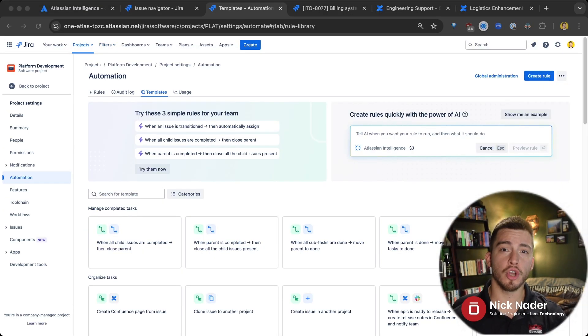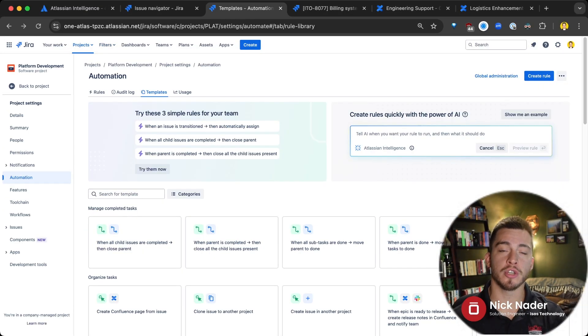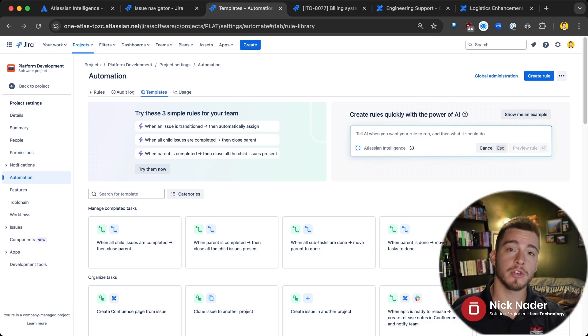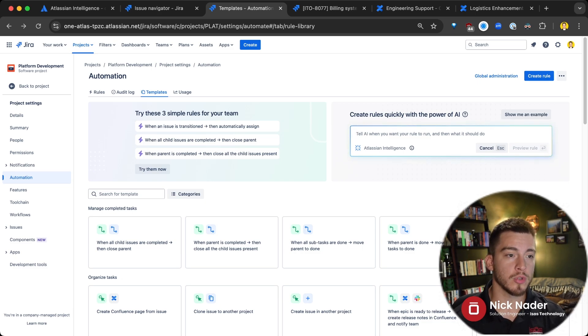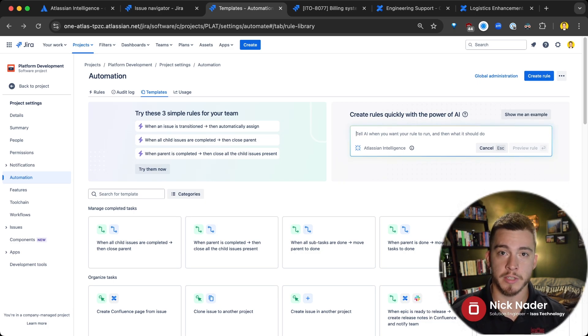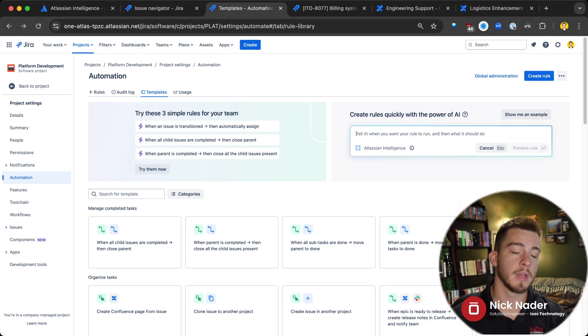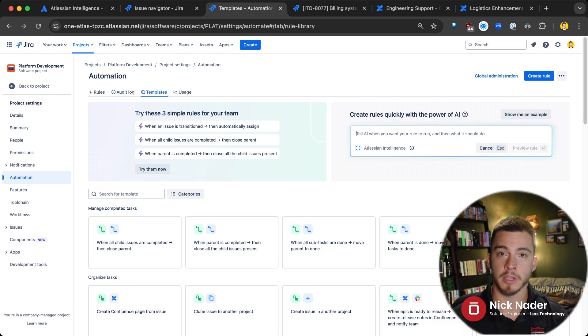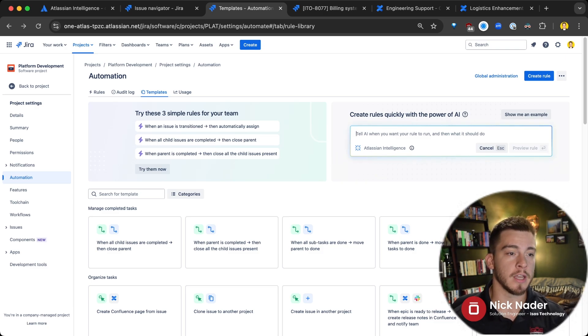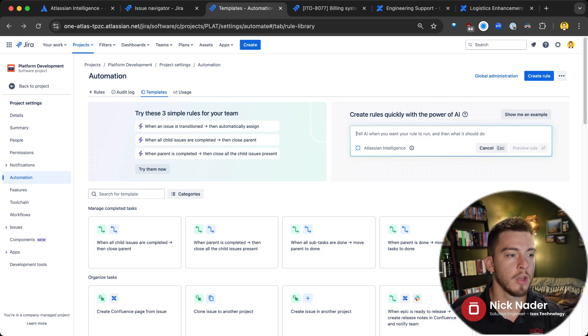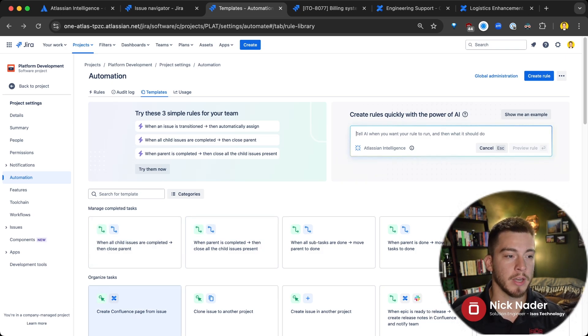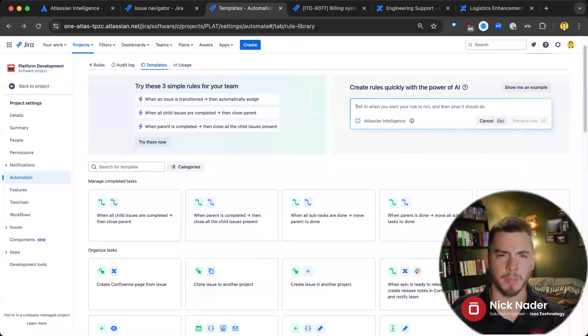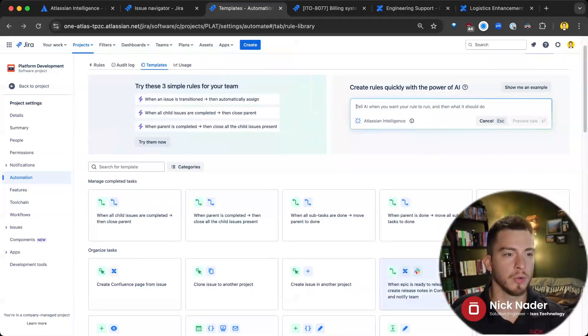Now, the next thing I want to show you is within Jira's automation engine. You can do this within any Jira project or Jira Service Management project. When you utilize the automation engine, you're creating automation rules to automate your various processes across your teams. You can do that from scratch. You can build that rule with your triggers and conditions and actions, each individually, pulling in the components that they have to build with. You can utilize the templated rules here if they match something that you're trying to do.